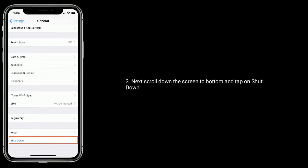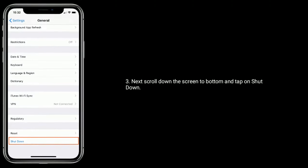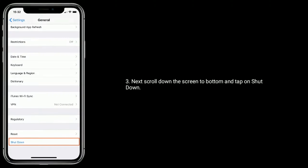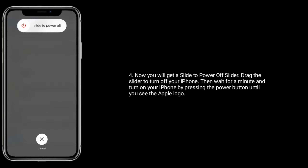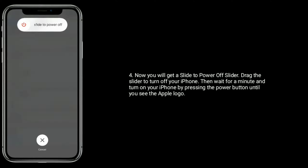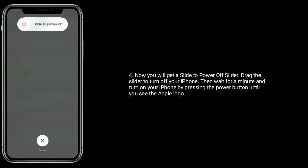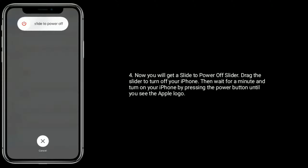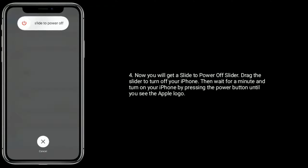To restart your iPhone, go to the Settings app, then find and tap on General. Next, scroll down the screen to the bottom and tap on Shutdown. You will get a slide to power off slider — drag this slider to turn off your iPhone. Then wait for a minute and turn on your iPhone by pressing the power button until you see the Apple logo.